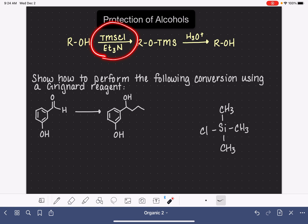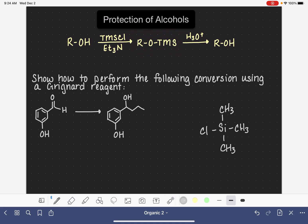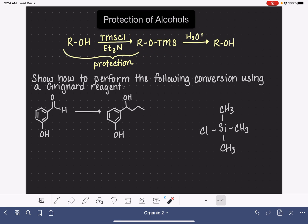You can see that these reagents cause the OH group to be converted into this OTMS group. We refer to this as the protected alcohol, and we refer to this first step as the process of protecting the alcohol. Once we get the alcohol converted into OTMS, we can go ahead and do whatever reaction we're trying to do on the molecule.